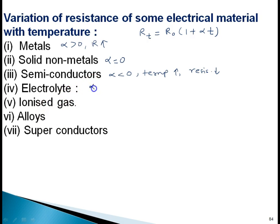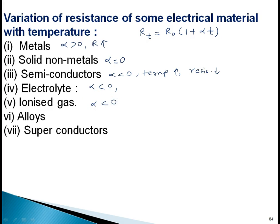For electrolytes, alpha is also less than 0 — as temperature increases, resistance decreases because the degree of ionization increases and the solution becomes less viscous. For ionized gas, alpha is also less than 0 for the same reason. For alloys, alpha is a small positive value, so resistance is almost constant with temperature. Also, alloy resistance is slightly higher than pure metal resistance, which is why alloys like constantan and manganin are used to make standard resistance wires, resistance boxes, and potentiometers.